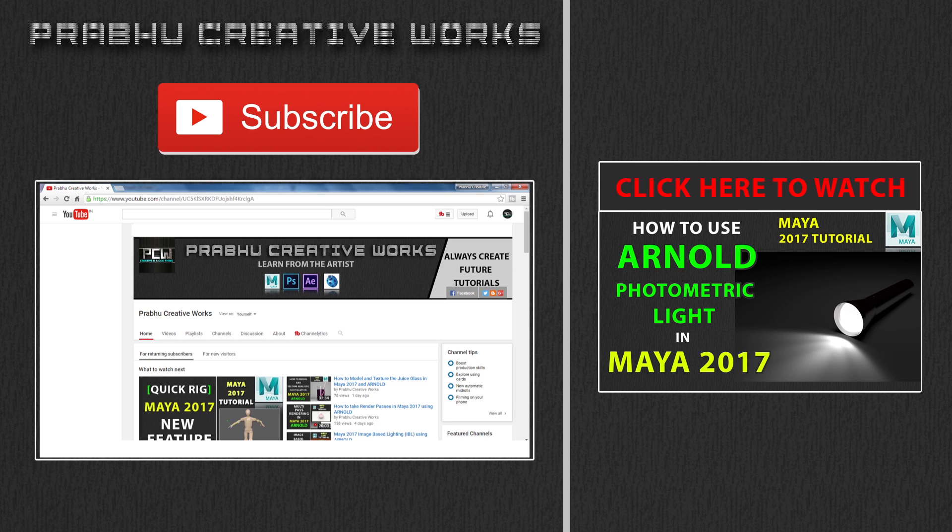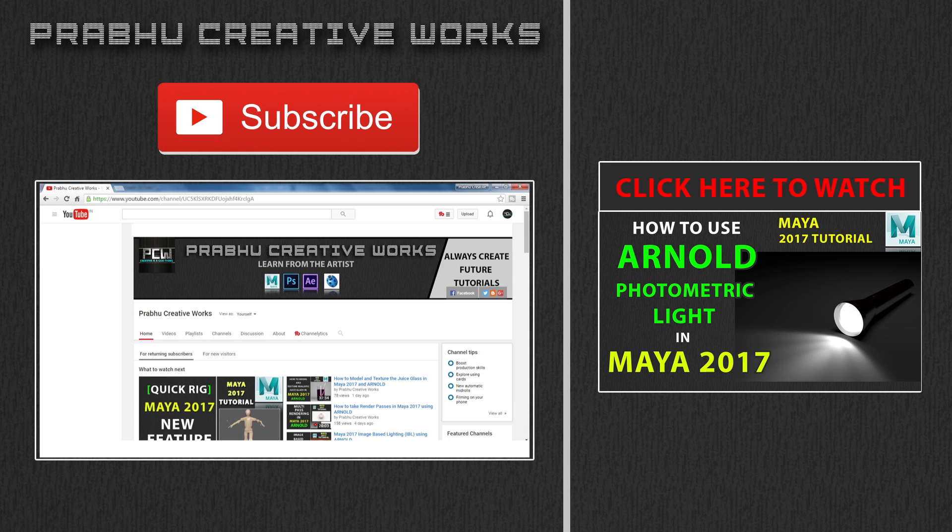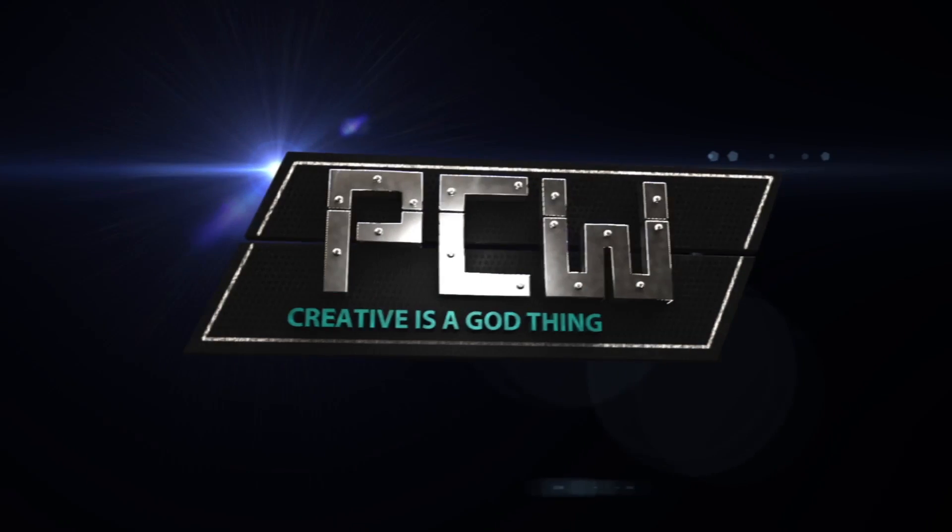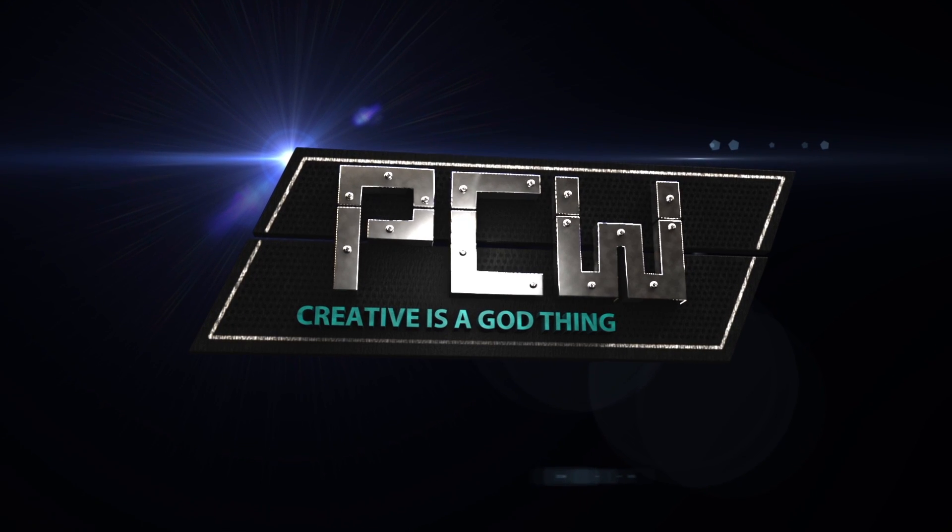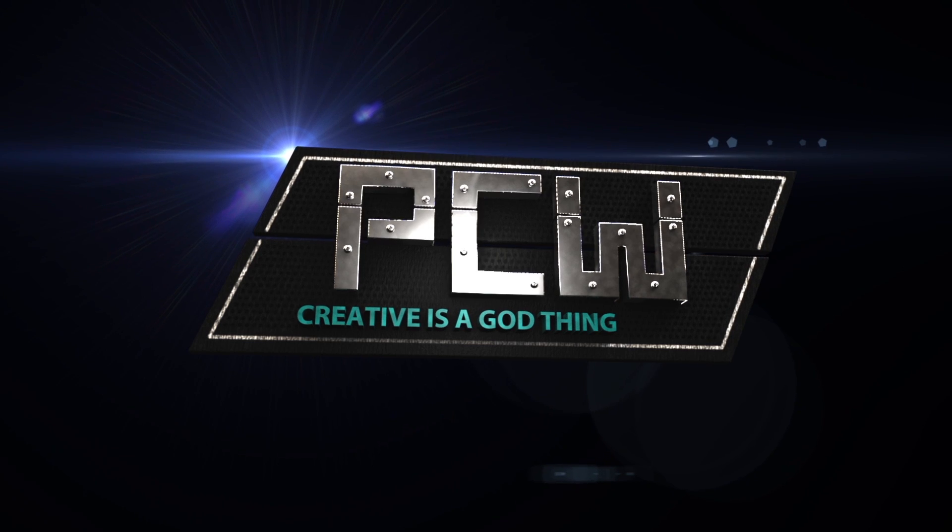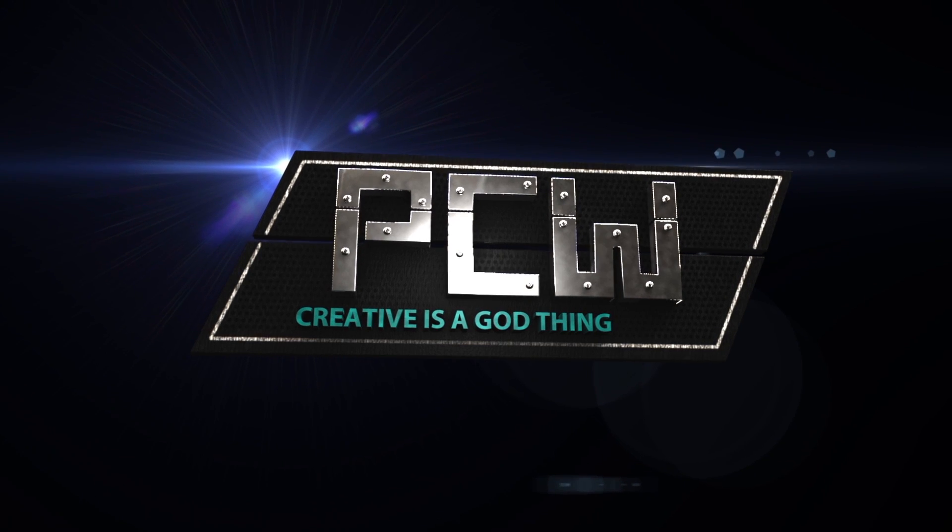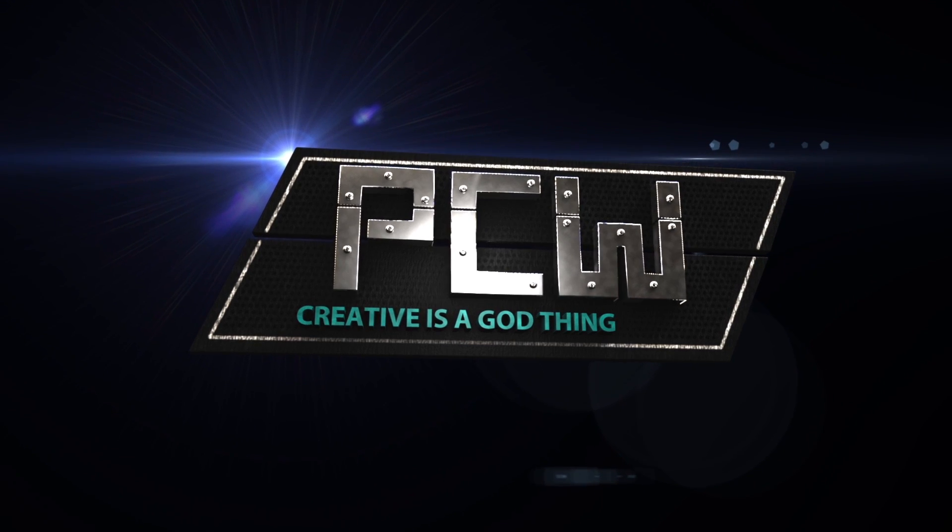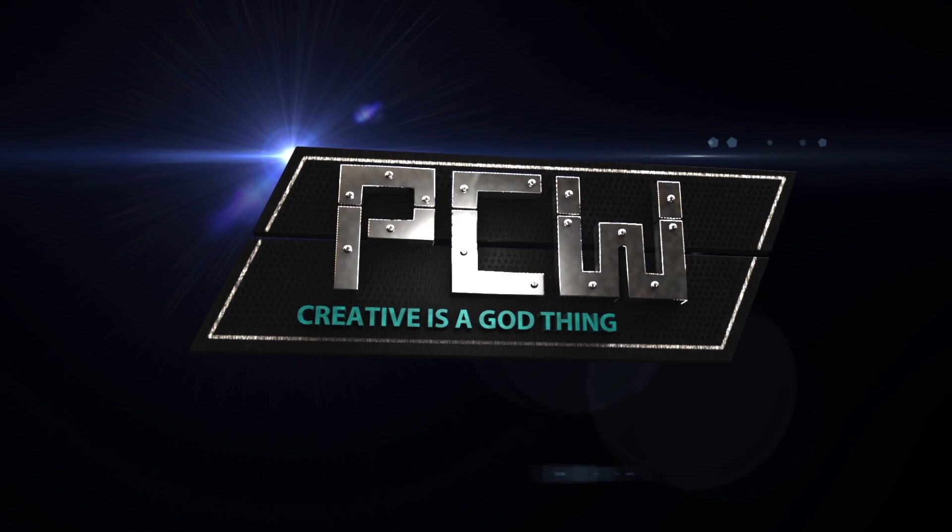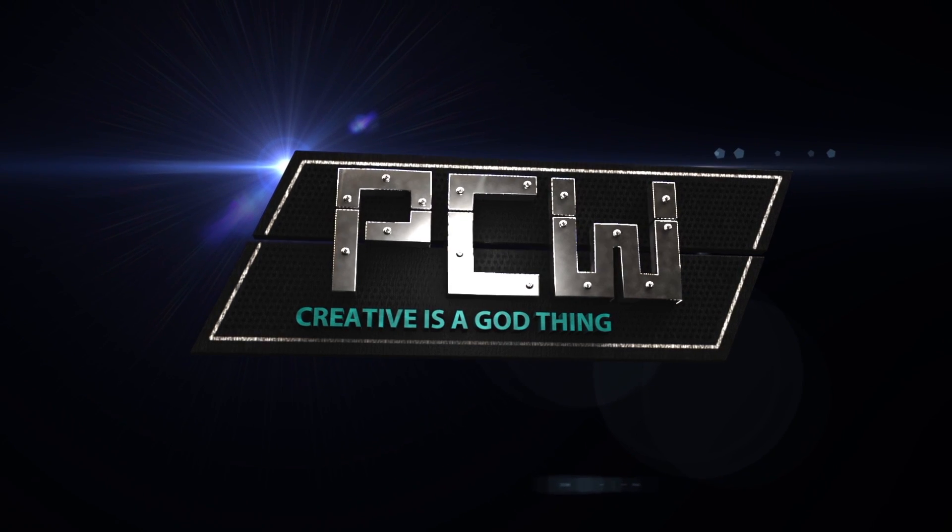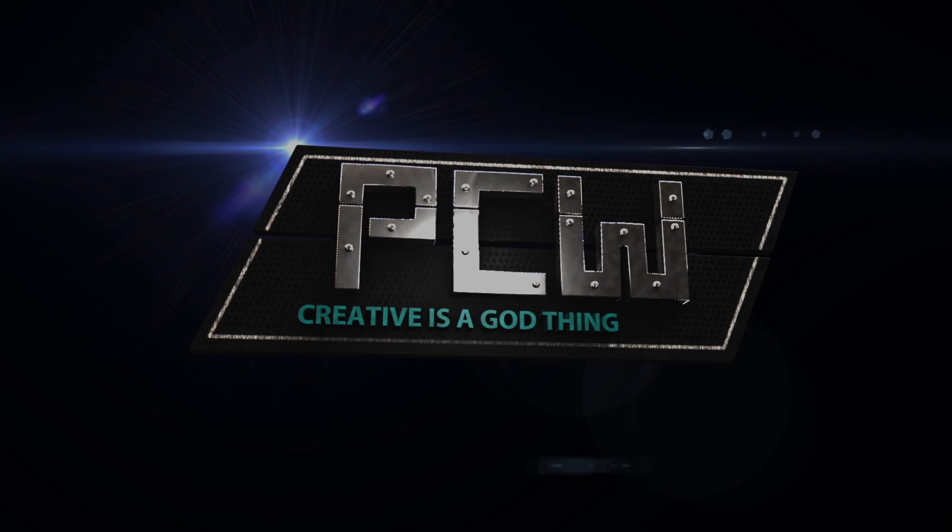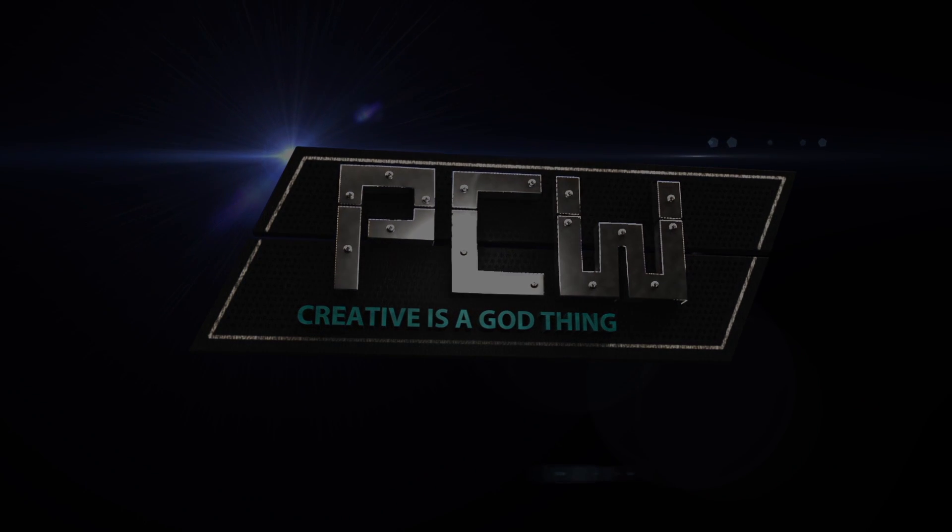Click here to also watch the tutorial of how to use Arnold photometric light in Maya 2017 with creative project. We'll see you on next project.